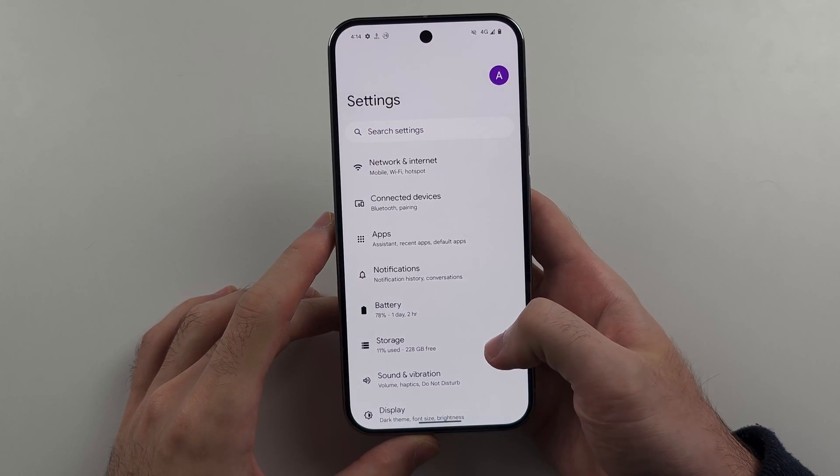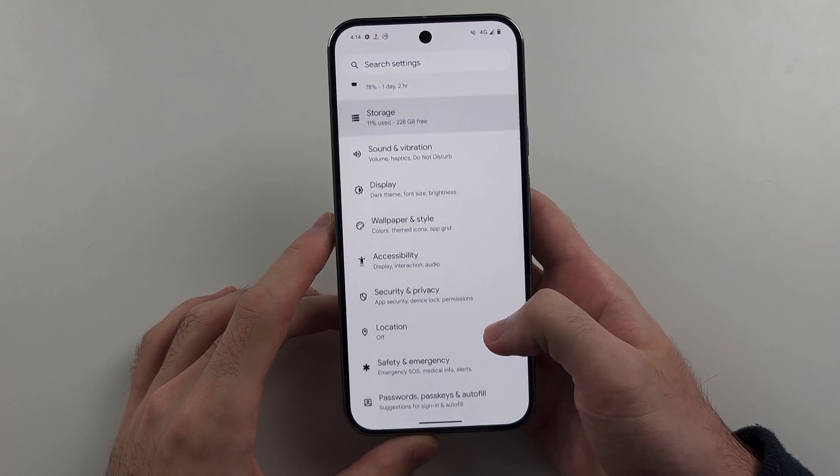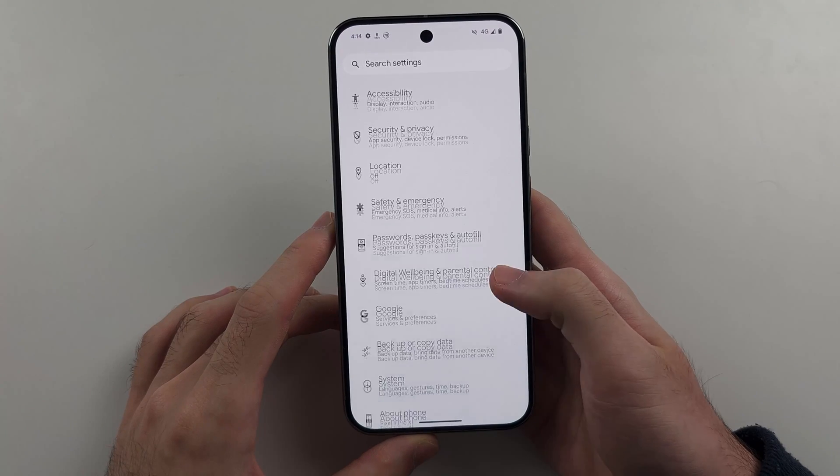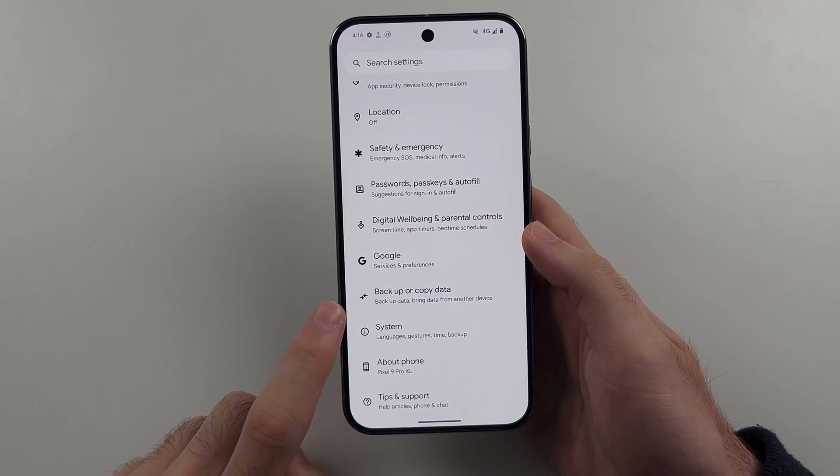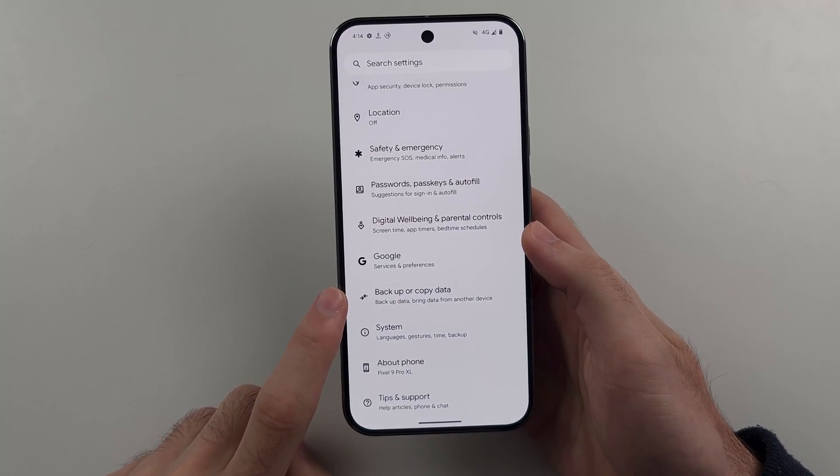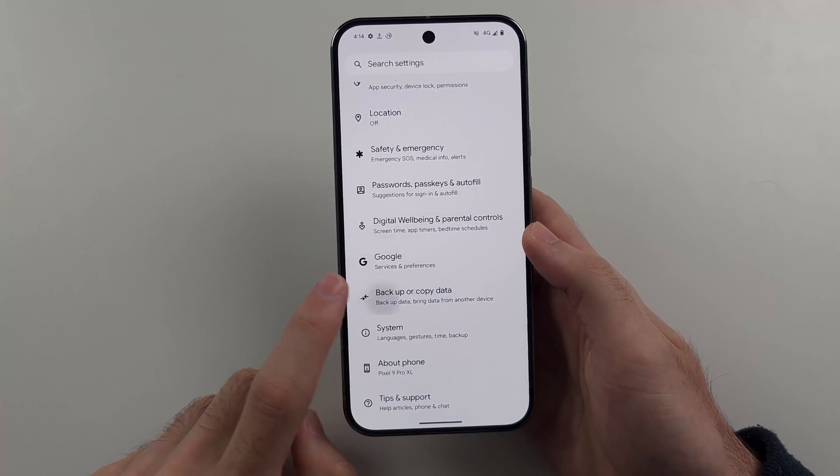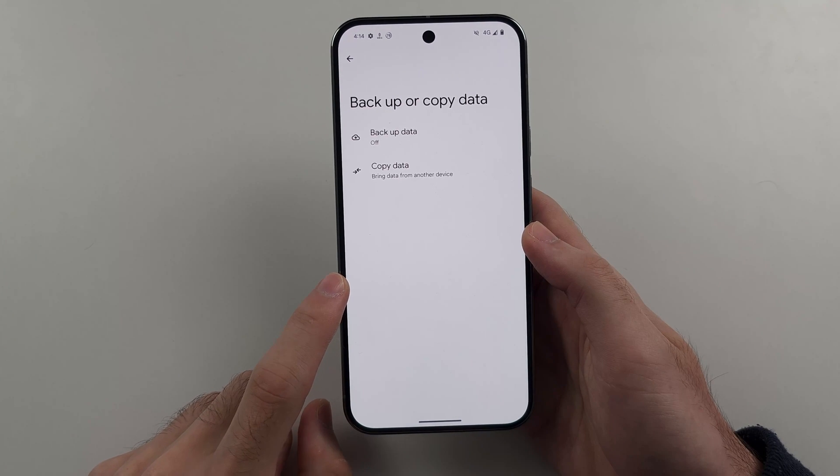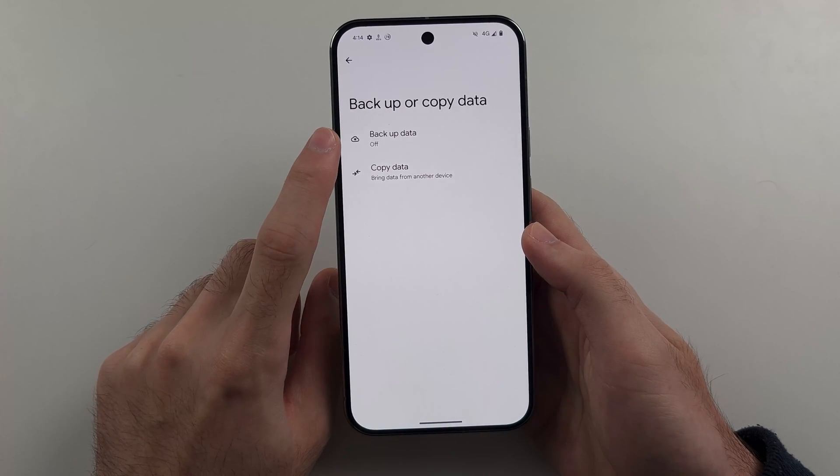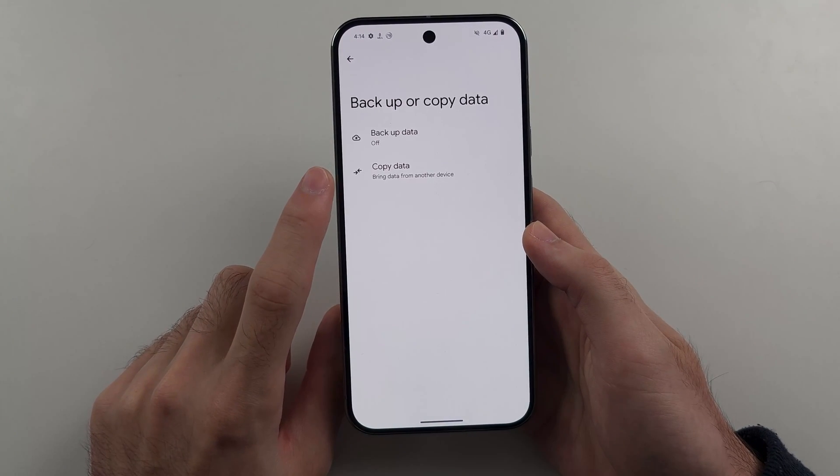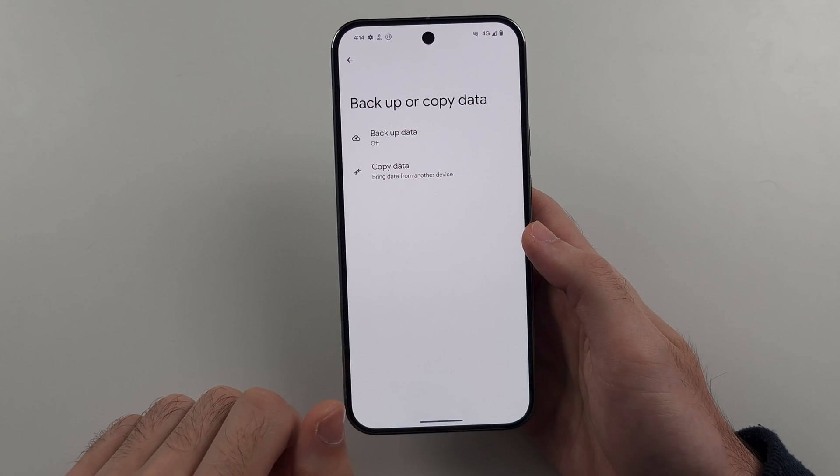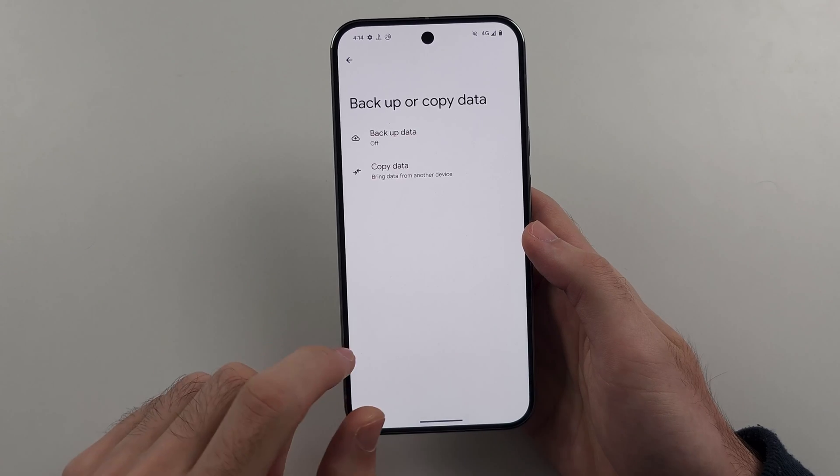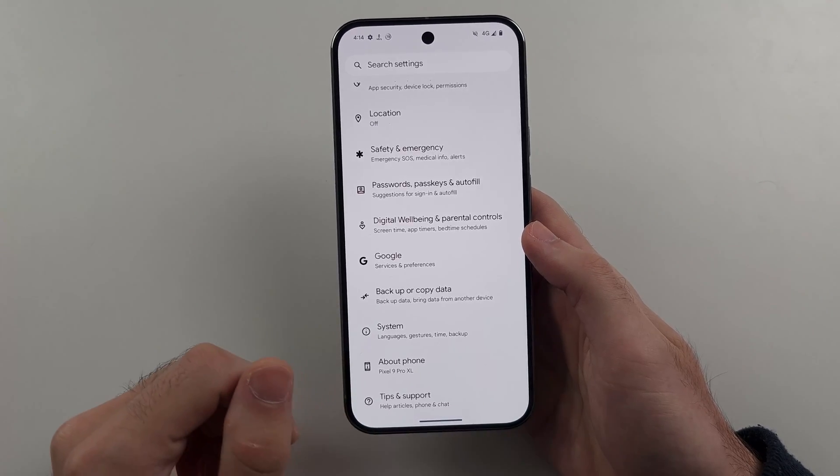Then we're going to scroll all the way down. And before we proceed, I recommend going into this backup option and either backing up your data or copying your data to a new phone or maybe an old one.